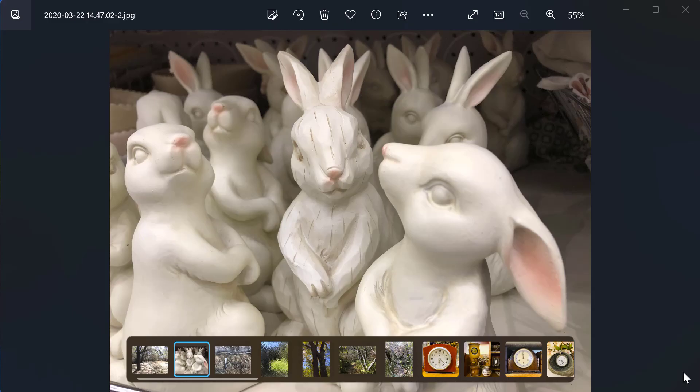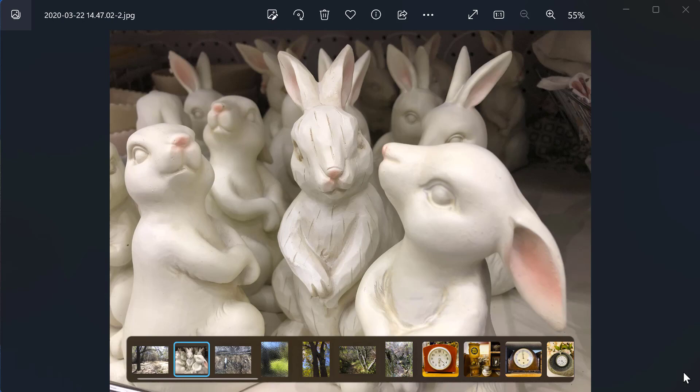OK, in a previous video I have shown you how to do some basic editing in the Windows Photo Viewing app. The one thing I didn't show you, and I'm going to show you right now, is how to resize an image in this photo app.